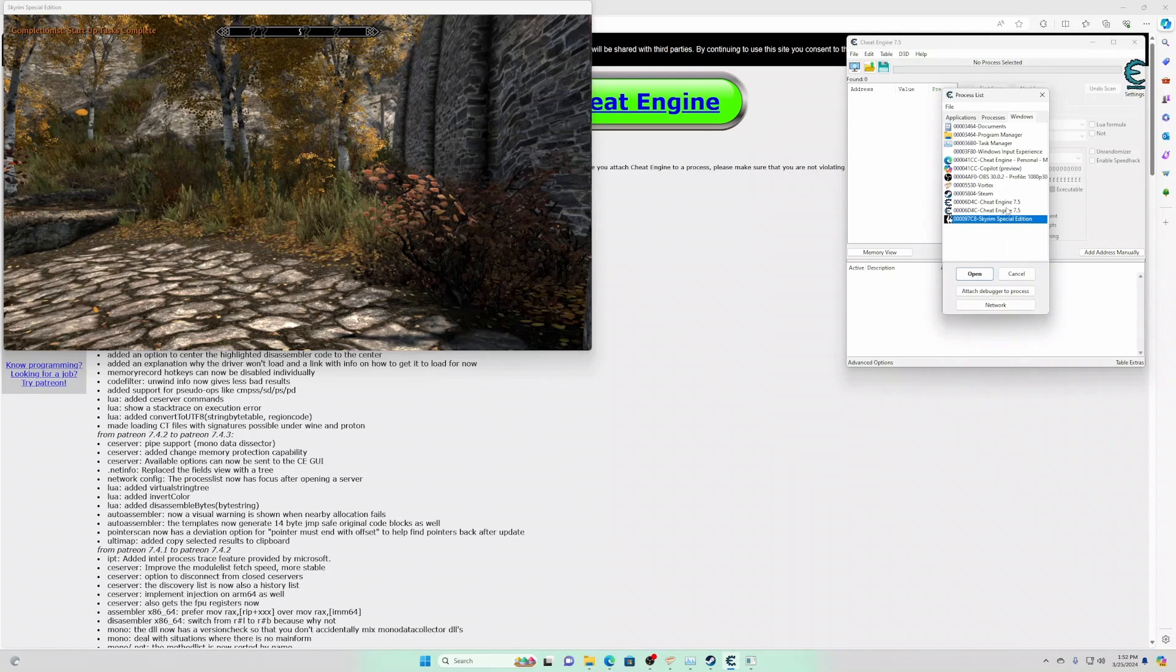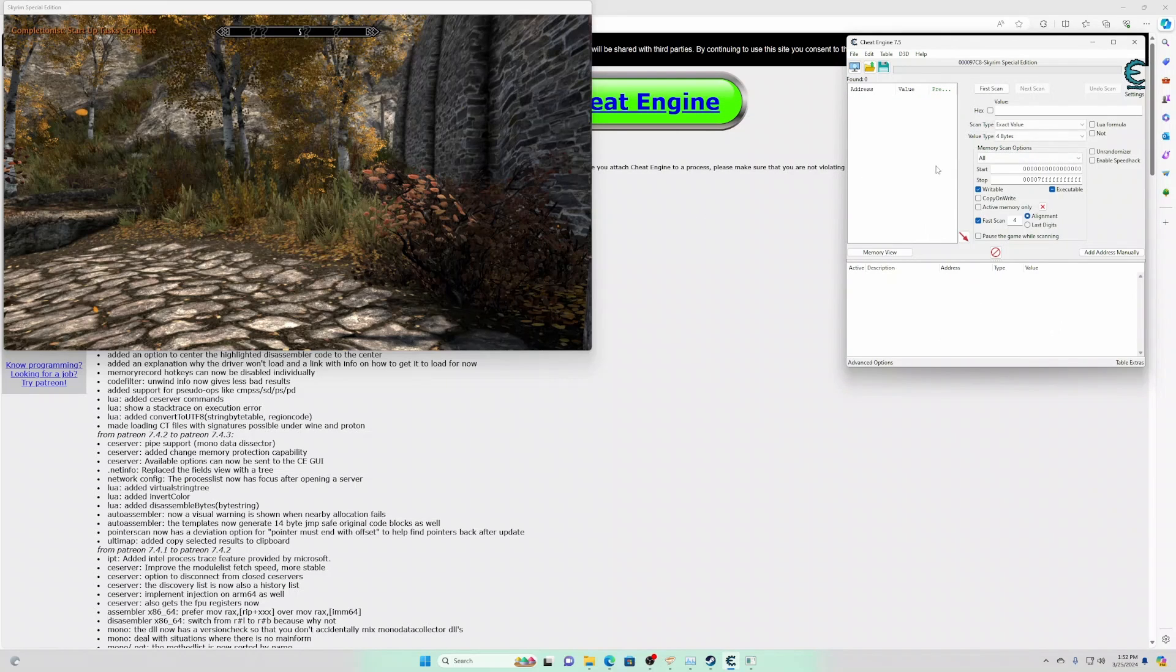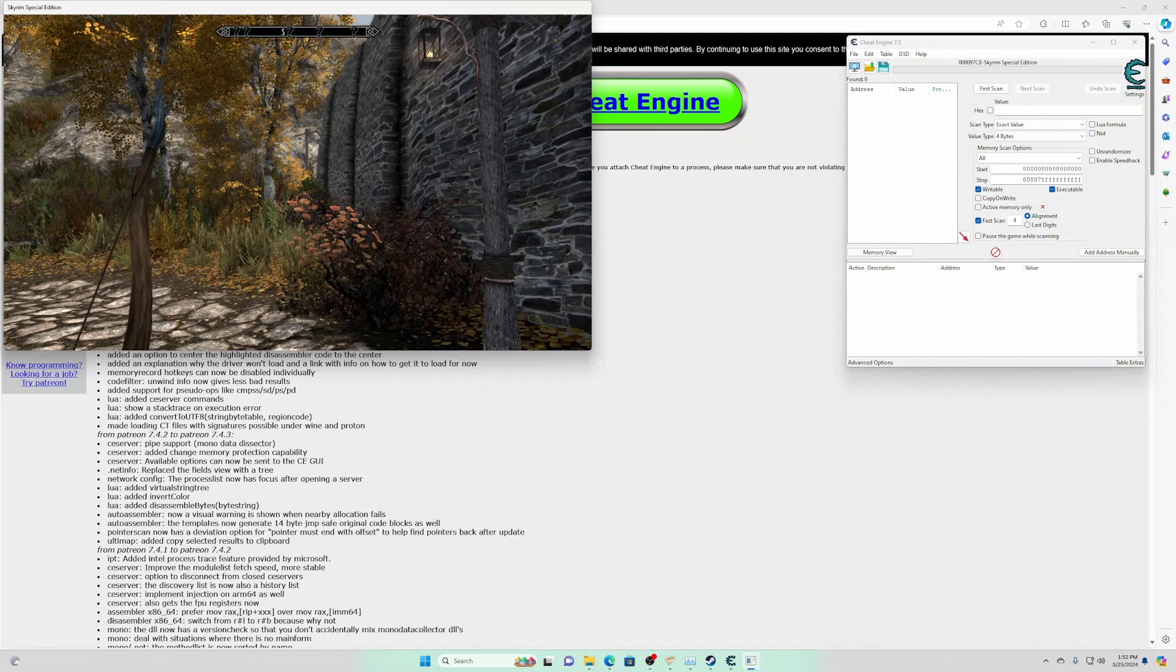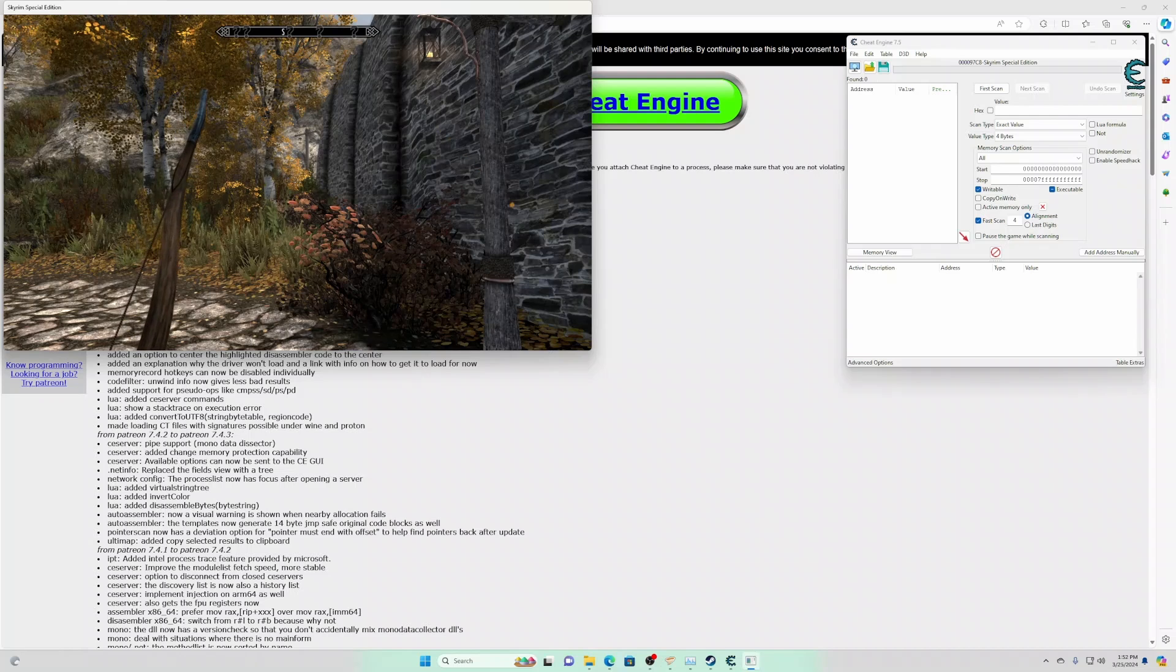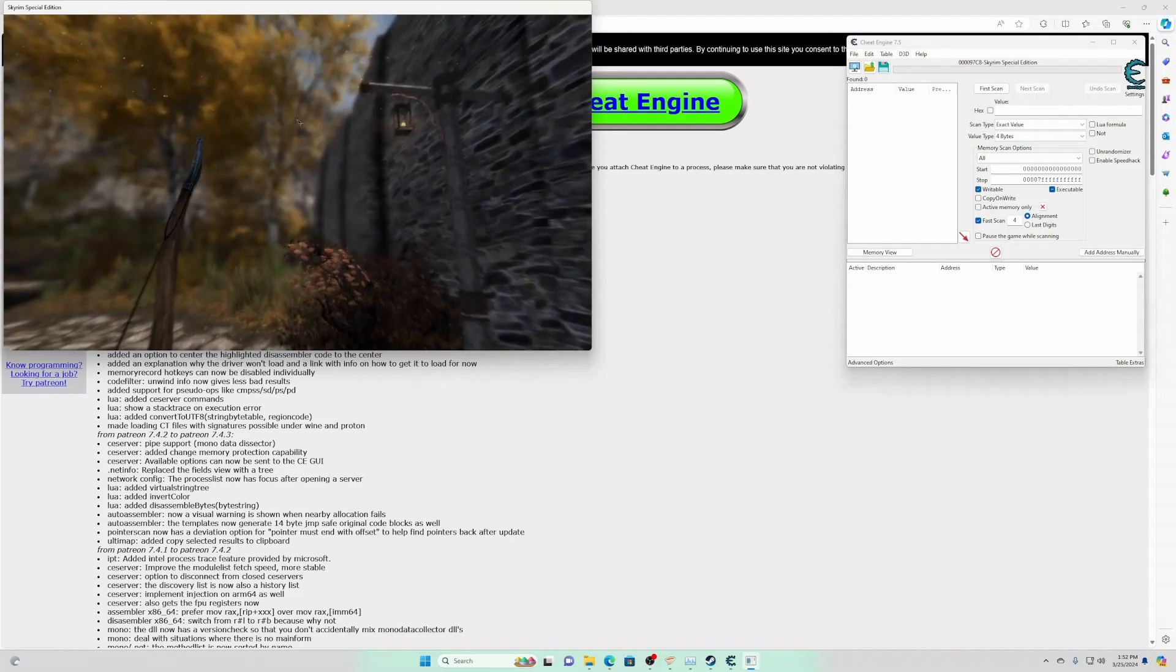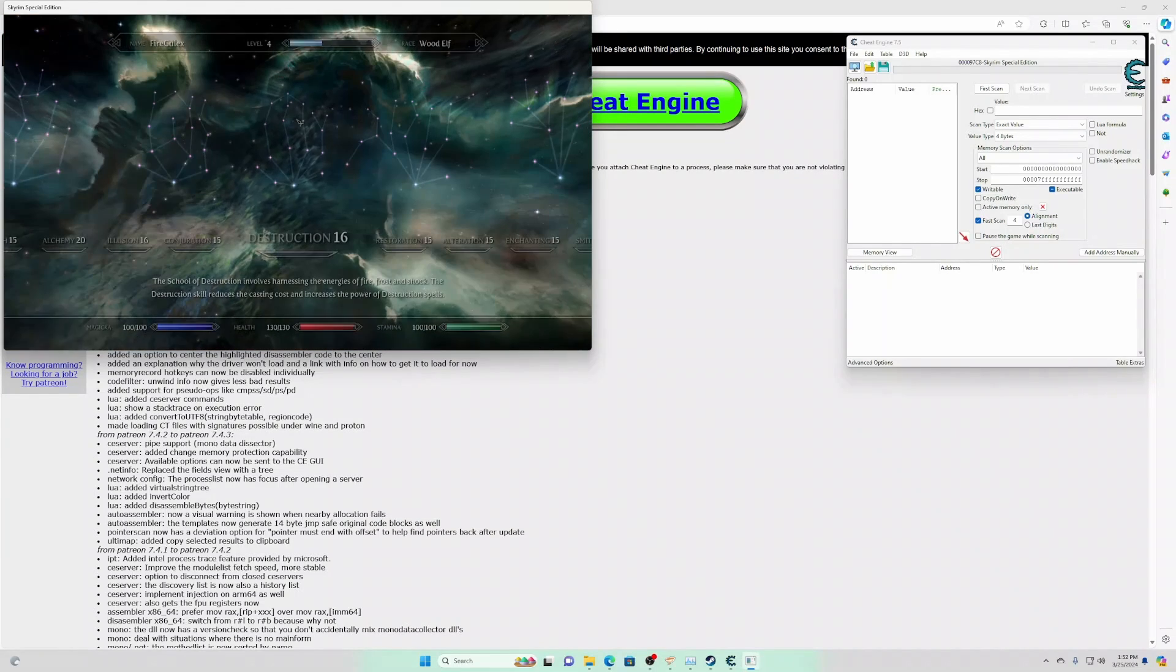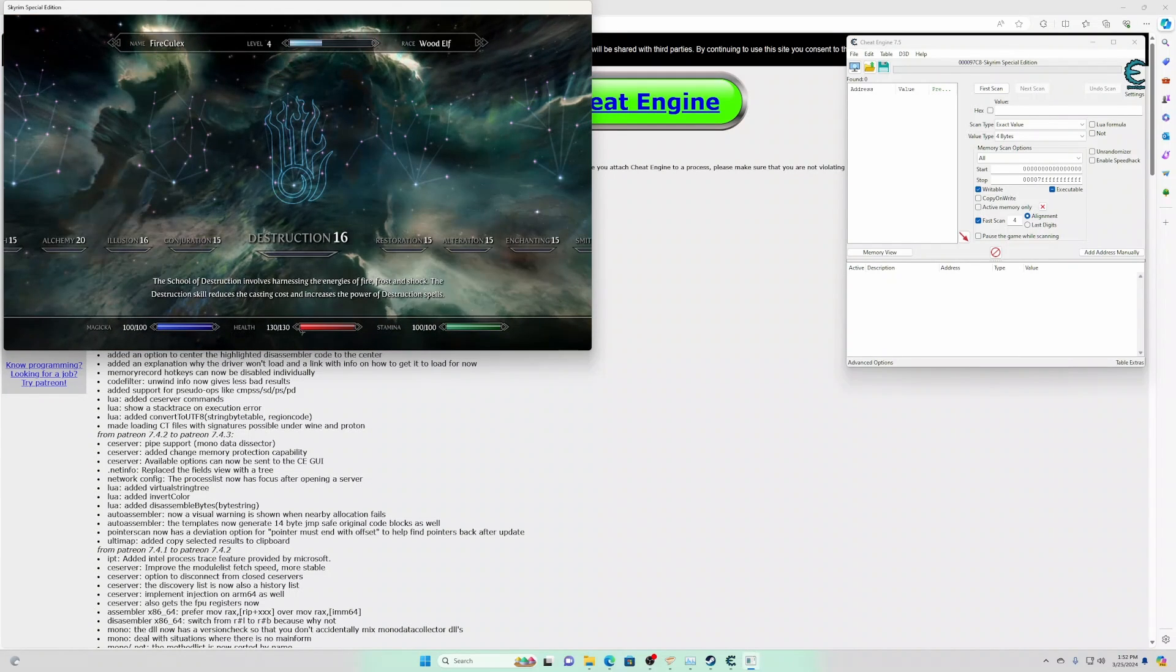Let's go ahead and attach Skyrim. Here in Skyrim, we want to find the health address. Let's go to skills. So my health is 130.